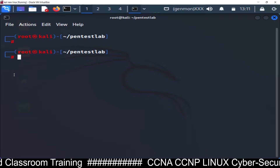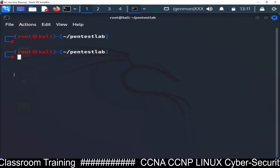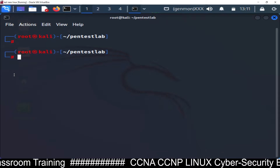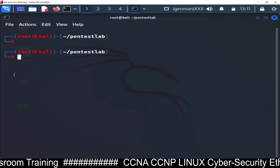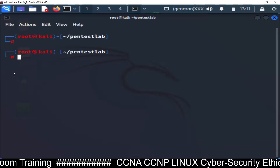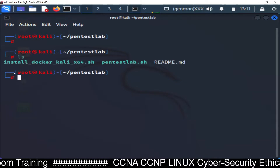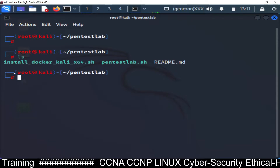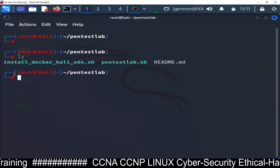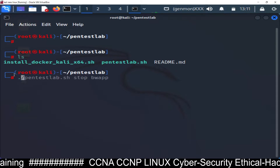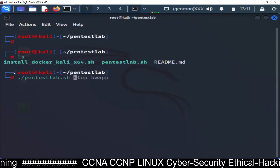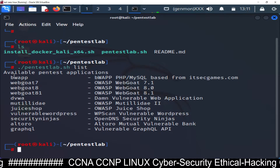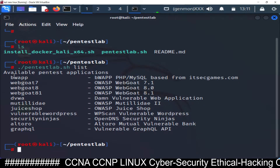I have already installed Docker and downloaded PentestLab. I'm going to run and see the list of available applications using the command: pentestlab list. If you haven't watched my first video, watch it - I will share the link in the description.